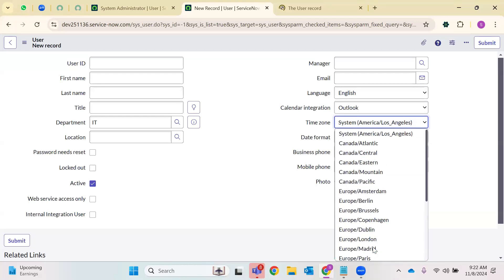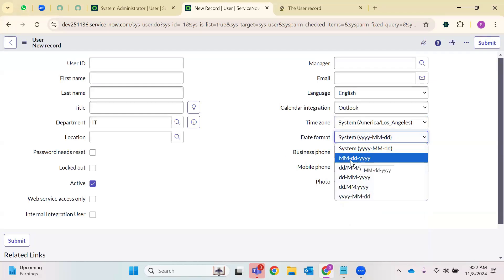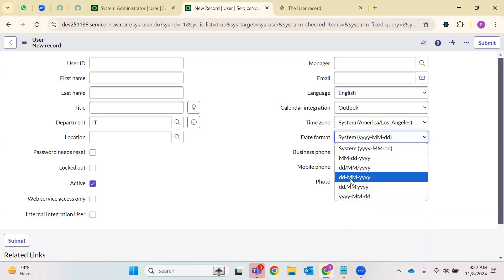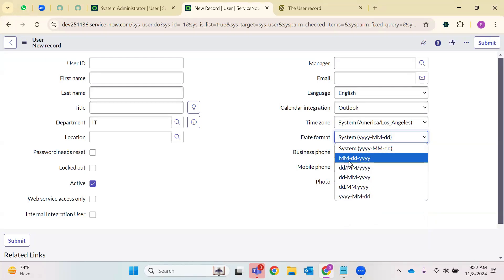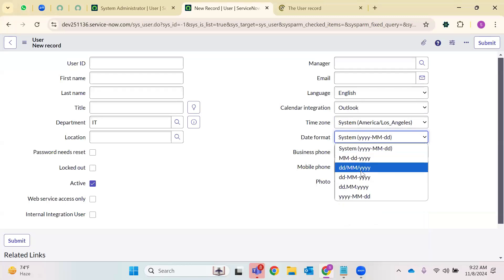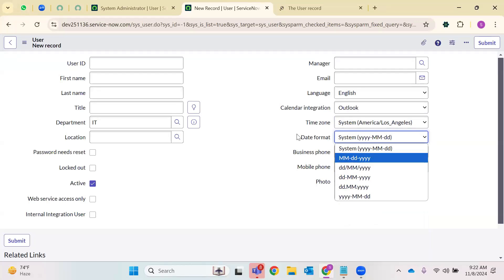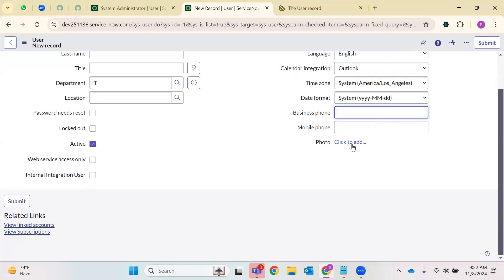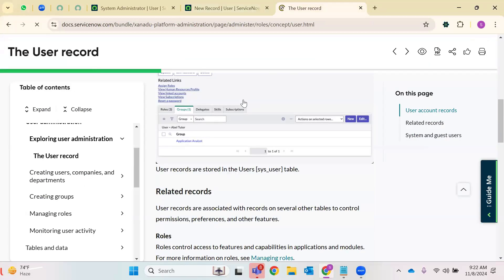Each client will be from different time zones, so they can select their time zone — for example, Canada Atlantic. Date format: we Indians use DD/MM/YY, but clients from different parts of the world use year first, or month first, or some go with date-month-year. According to their preference, they choose the date format. Coming to business phone and mobile phone information — you can also add your own image here.